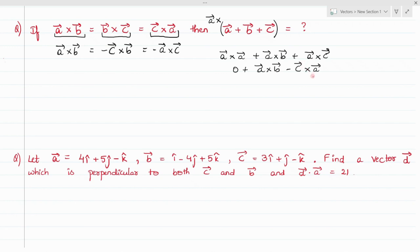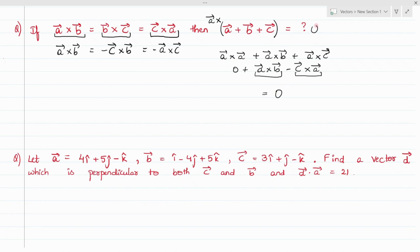And a cross c can be written as the negative of c cross a. Now this a cross b is equal to c cross a, so when you cancel each other the output you will get is zero. So zero is the required answer to this question.